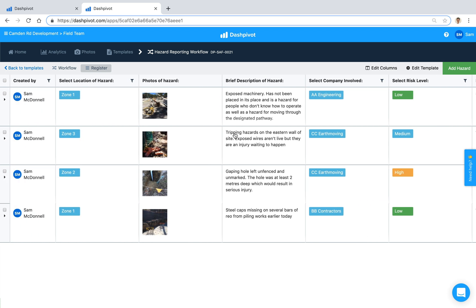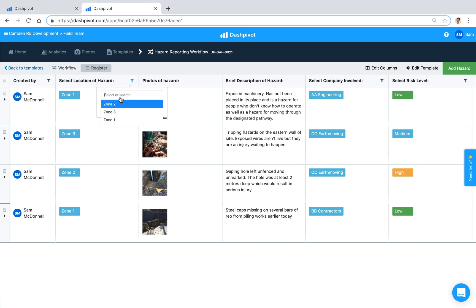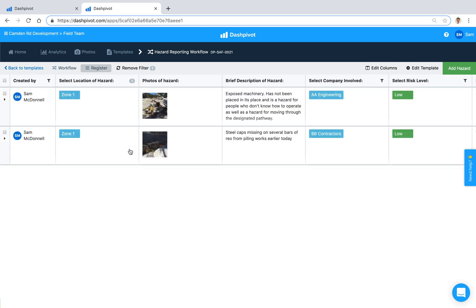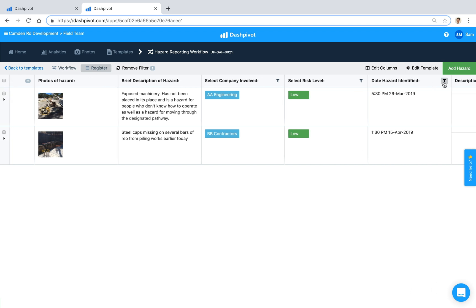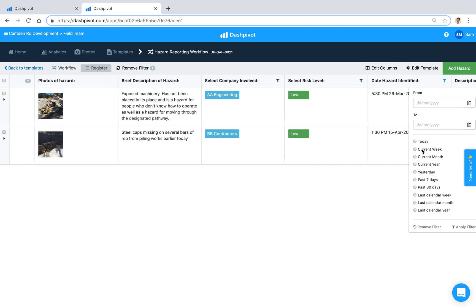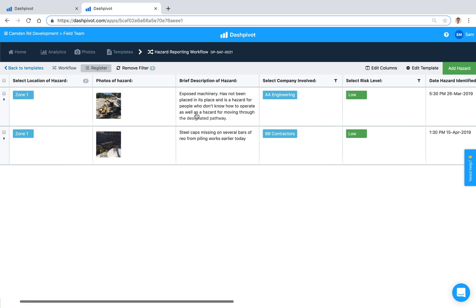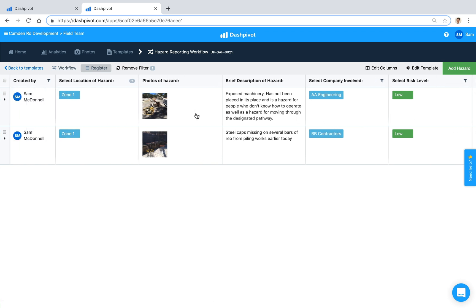And this is really handy because maybe we want to sort for all of the hazards in zone one as an example and we can run that filter through Dashpivot. So we can say show me all of the hazards that were recorded in zone one and maybe we want to apply a date filter as well and look at only the hazards from the current month as an example. We can apply multiple filters at once and then once we're happy with that it'll return the results.